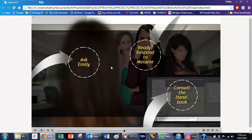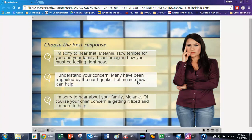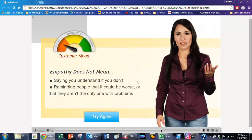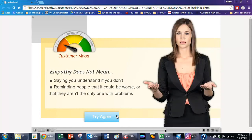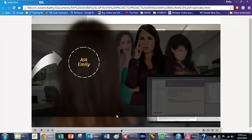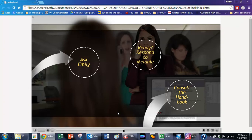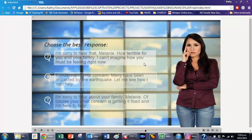So we're going to go back to Melanie and try a different response. Once again we're going back to that slide, and this time we're going to take the last response.